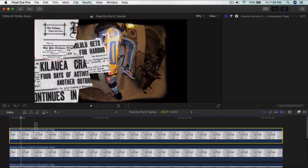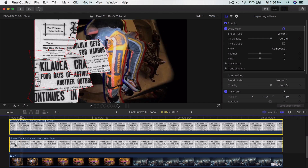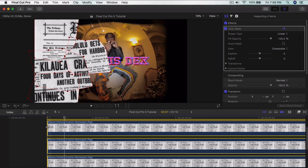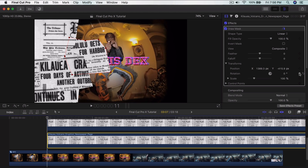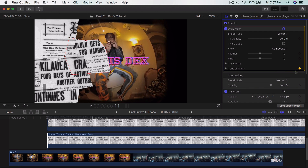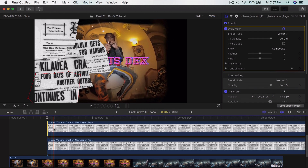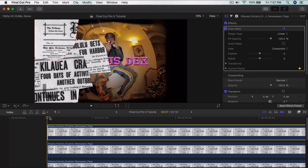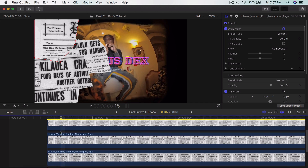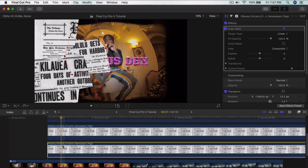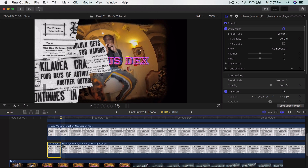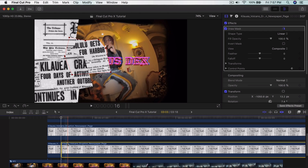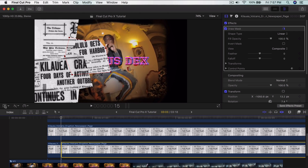Once you have all the newspaper parts, select them all and click and drag to where you want the transition to start. Go into the Transforms panel and click on Position to add a keyframe, as well as a control point — do this for each newspaper piece. Then go three to four frames forward, and we're going to start animating. Press Command B to cut at that point, then click the second clip after making that cut.